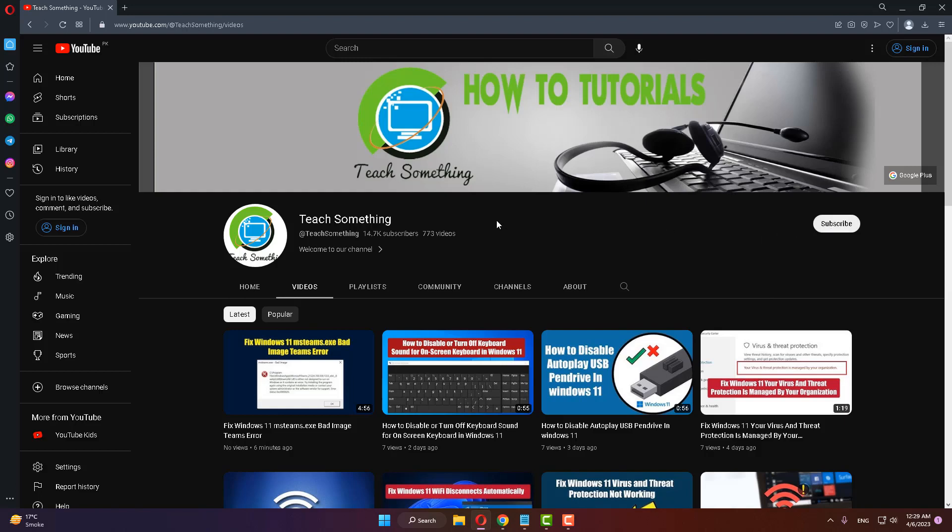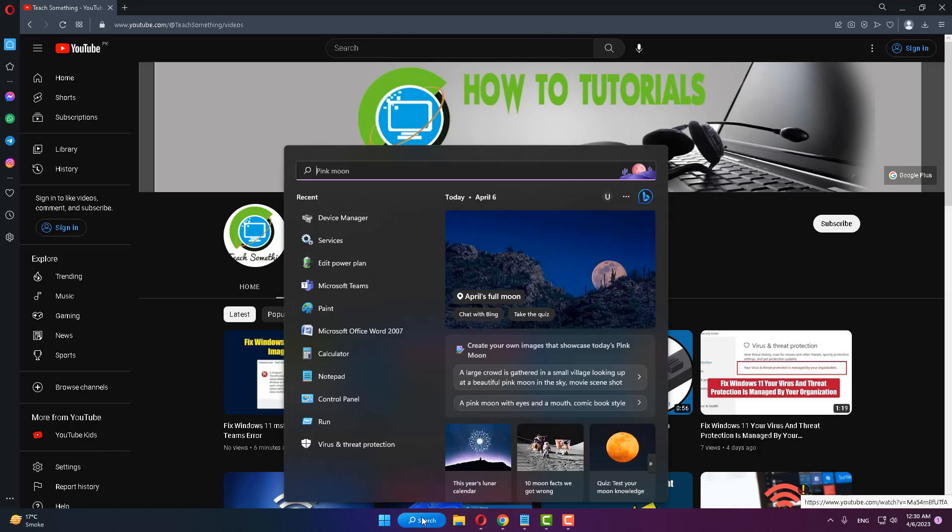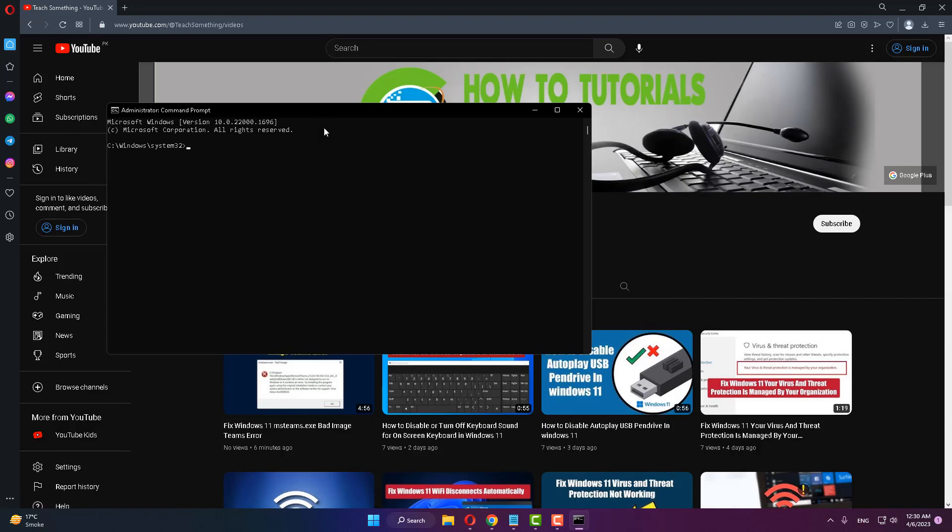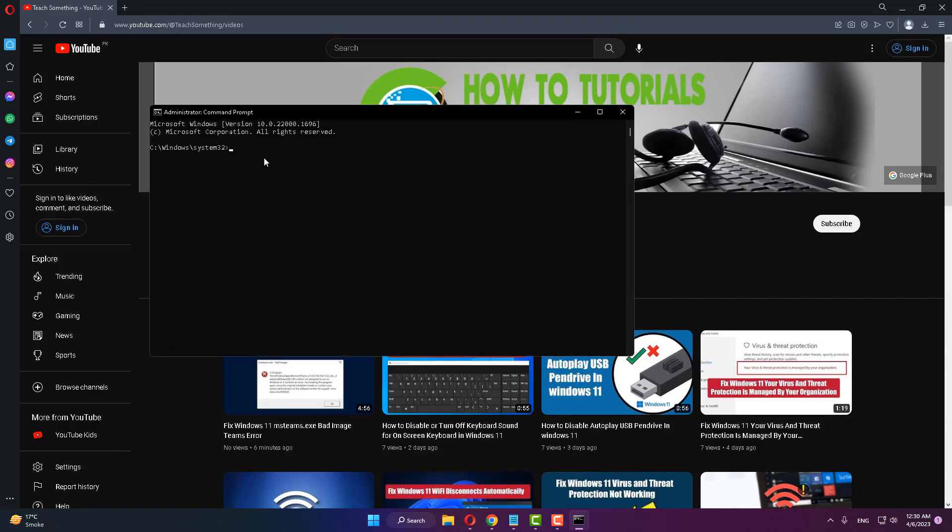The first method is: first of all go to your search box and type cmd, then open command prompt by right click, run as administrator.